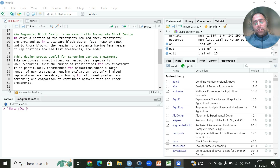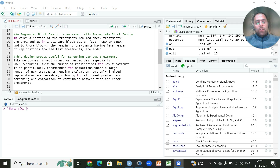In this video we will demonstrate an analysis of a very important incomplete block design known as augmented block design. This type of design is useful for screening various treatments like genotypes and insecticides, especially when resources limit the number of applications for new treatments. It is highly recommended for situations when a large number of new treatments require evaluation but only limited applications are feasible.